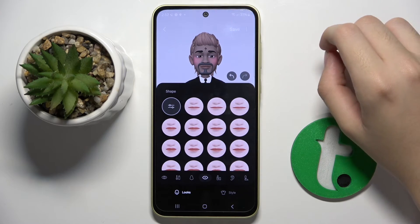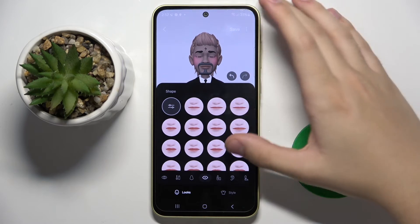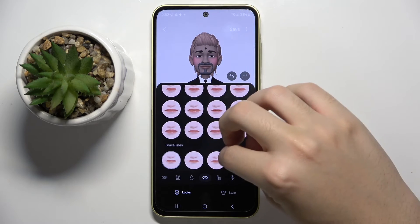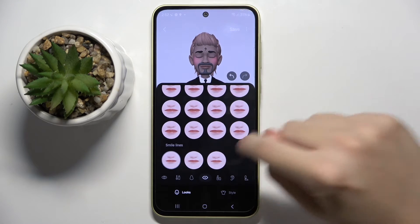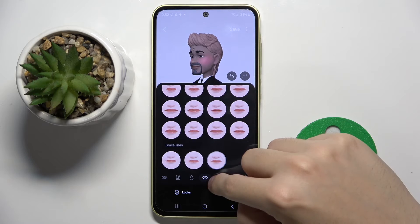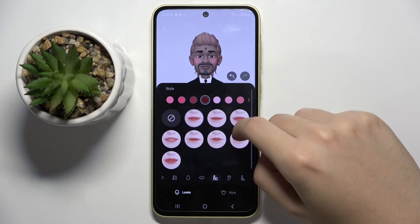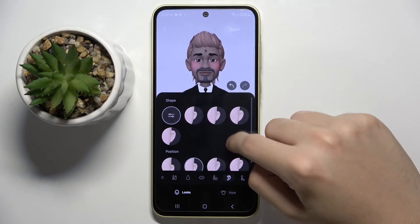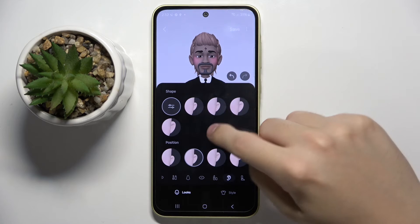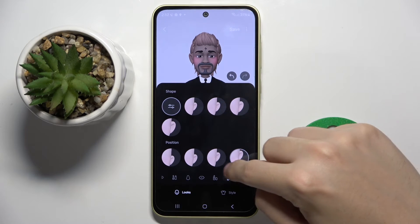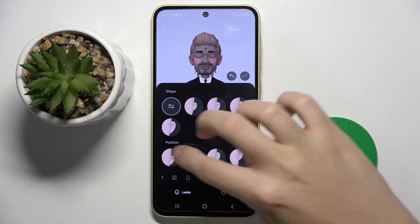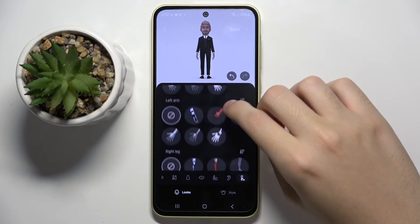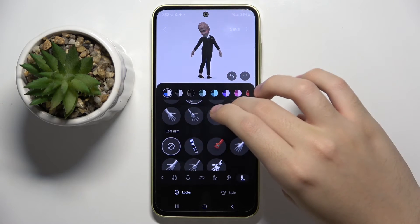You can change the nose. You can change the shape of the mouth and add some small lines. You can style the mouth, change the shape of the ears and their position, and change the arm.